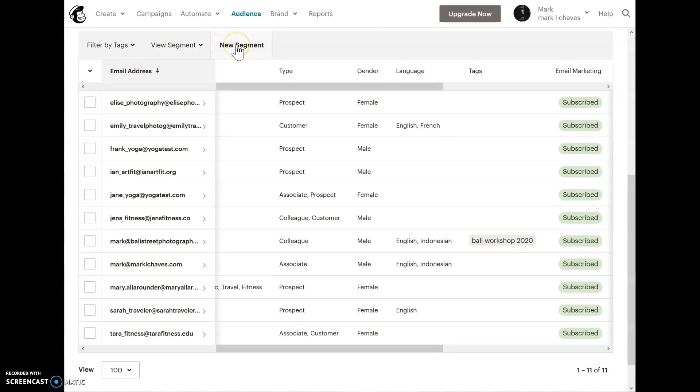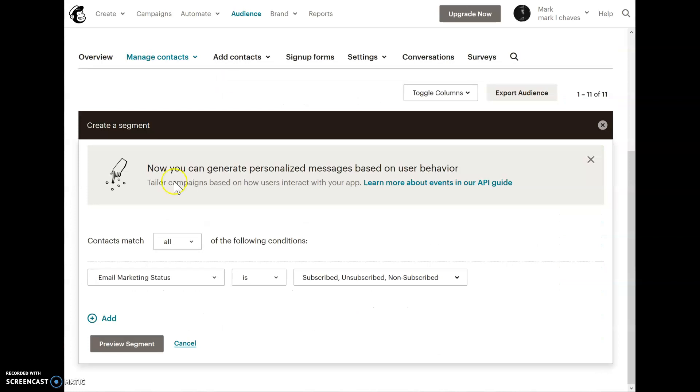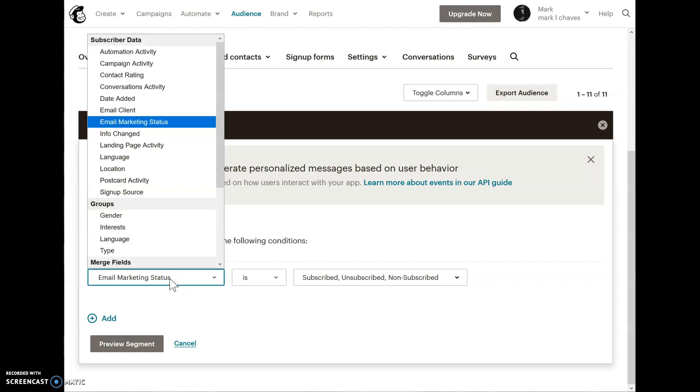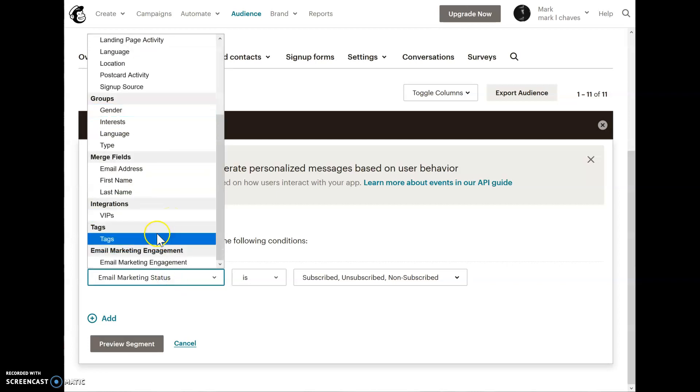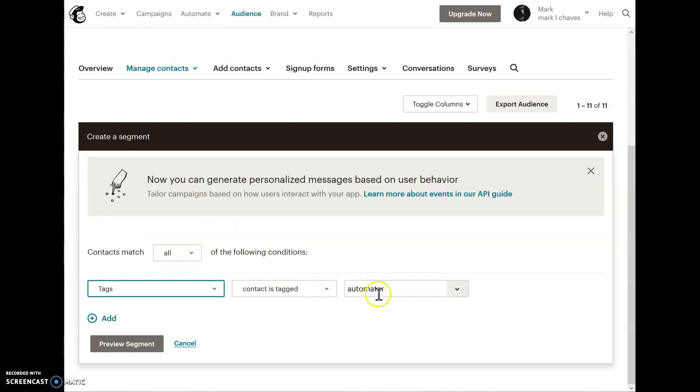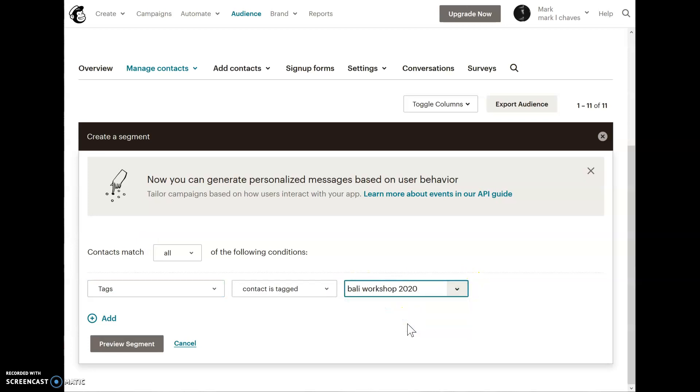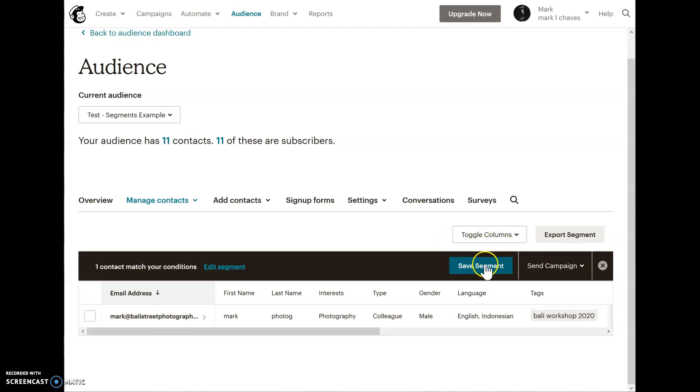Now let's create a new segment for Bali Workshop 2020. I'm going to click on New Segment. Contacts match all the following, and instead of email marketing status, I'm going to scroll down, look at tags, and this will be my list of tags. Here I only have three. Bali Workshop 2020 is what I want. Let's preview that. It should be one person. There he is. Save that.